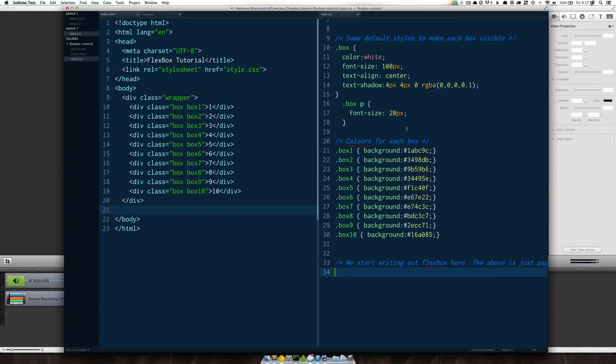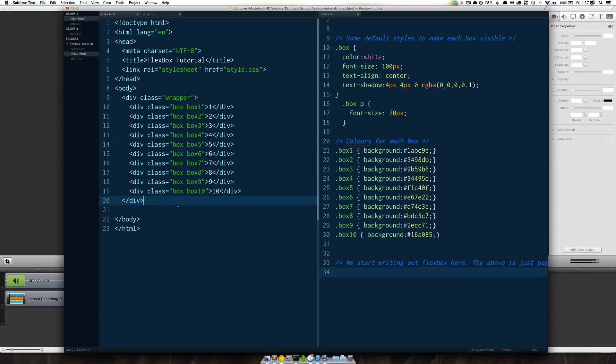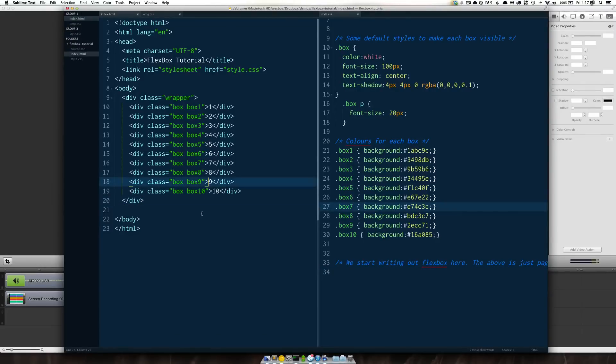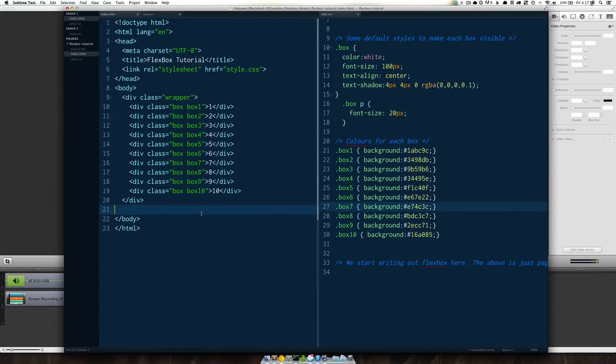So to get started with Flexbox and to kind of understand what we're working with I've set up some very basic HTML and CSS which will then implement Flexbox onto.